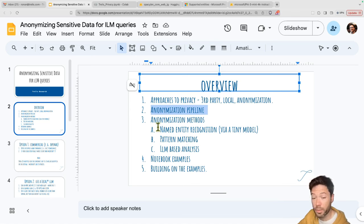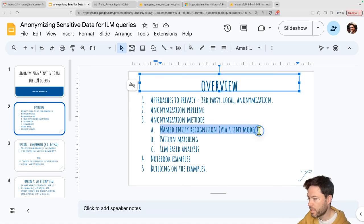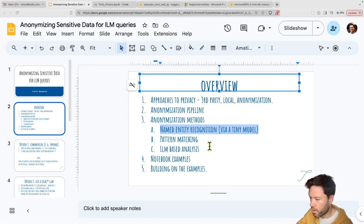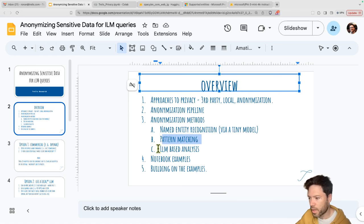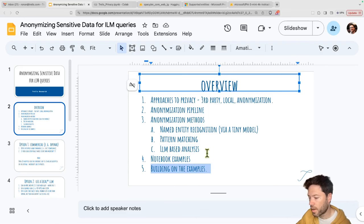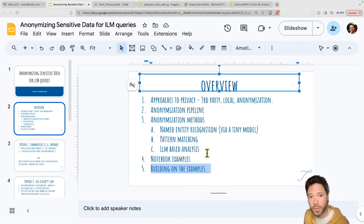I'll talk about anonymization methods: named entity recognition, where you use a really small neural network for entity extraction; pattern matching; and then the LLM-based approach using Phi-3. I'll go through the notebook examples in more detail, and last of all I'll build on those examples to give some tips on how you might implement this further in practice.